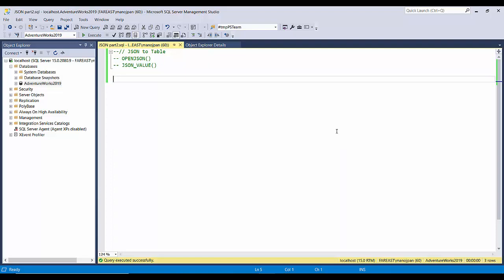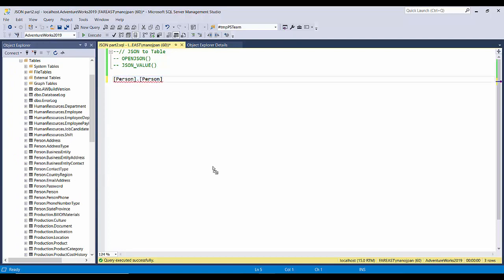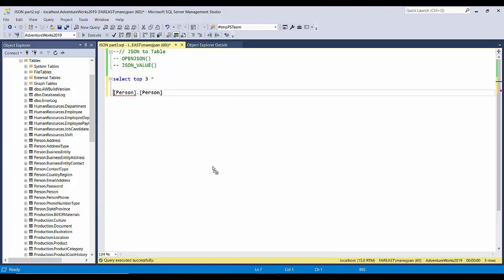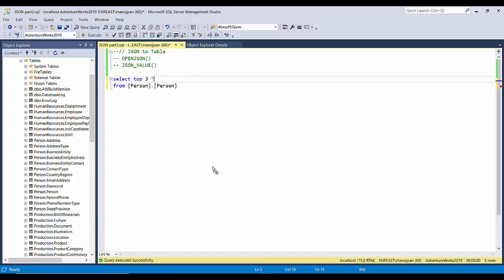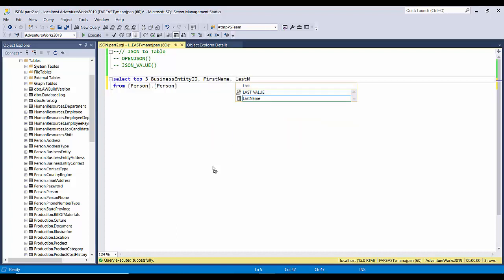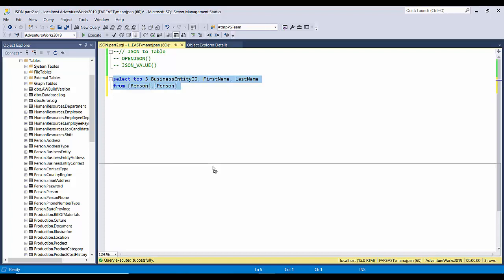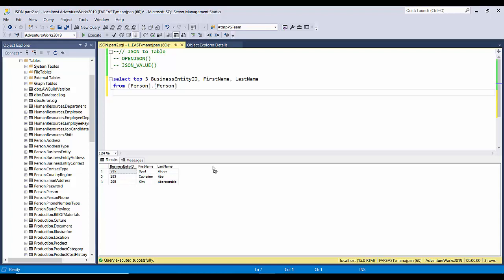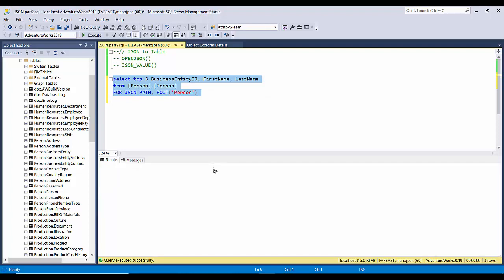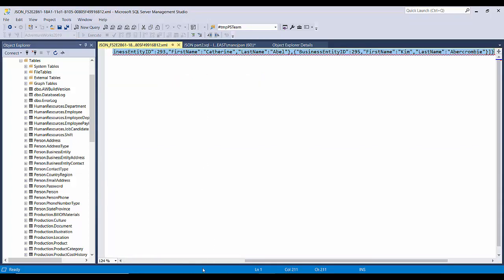First of all, I'll take the same example from my previous video where we used Person.Person table. Let me first of all create a JSON document again by using the previous example. So SELECT TOP three star from Person.Person. Now I'll replace it with some columns: BusinessEntityID, then FirstName, then LastName. I'll just take these three columns for now and it gives us this. Let us convert it to a JSON format so FOR JSON PATH.